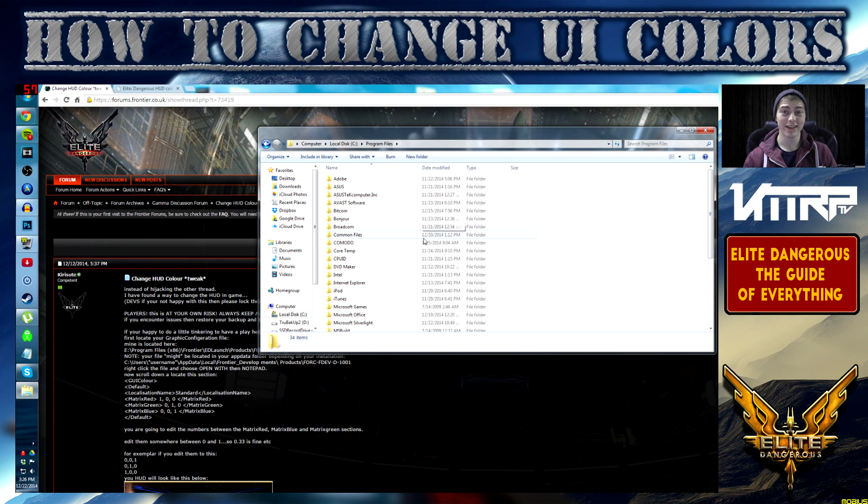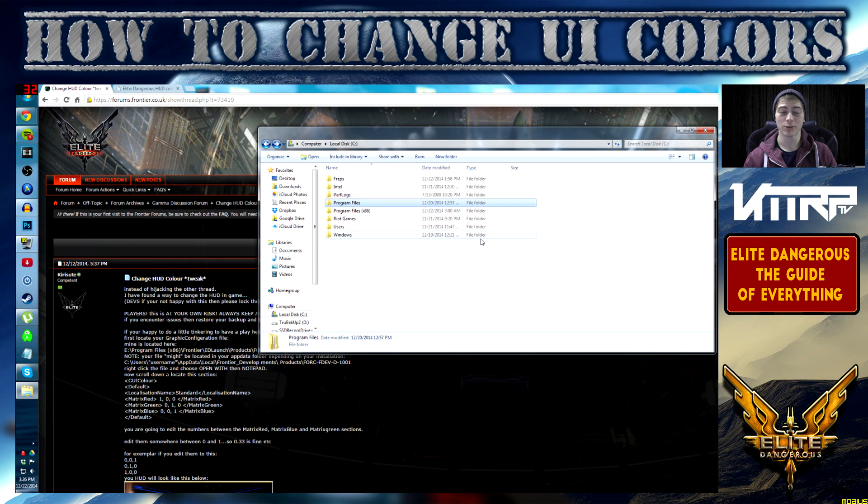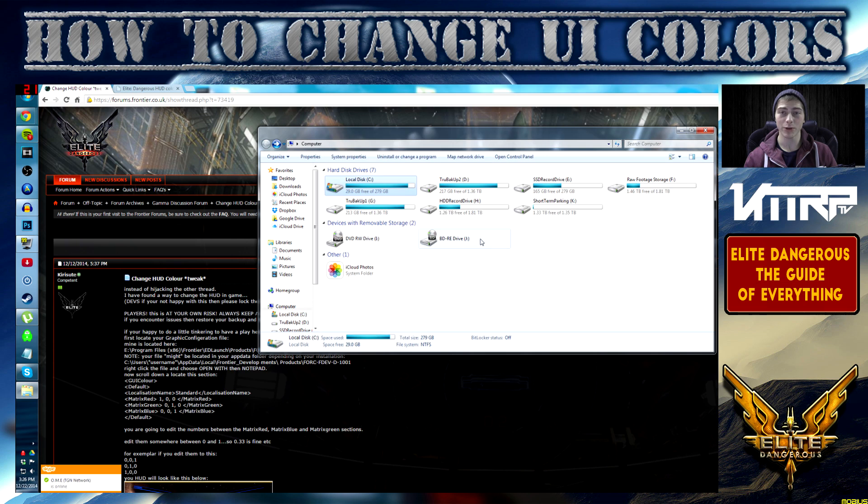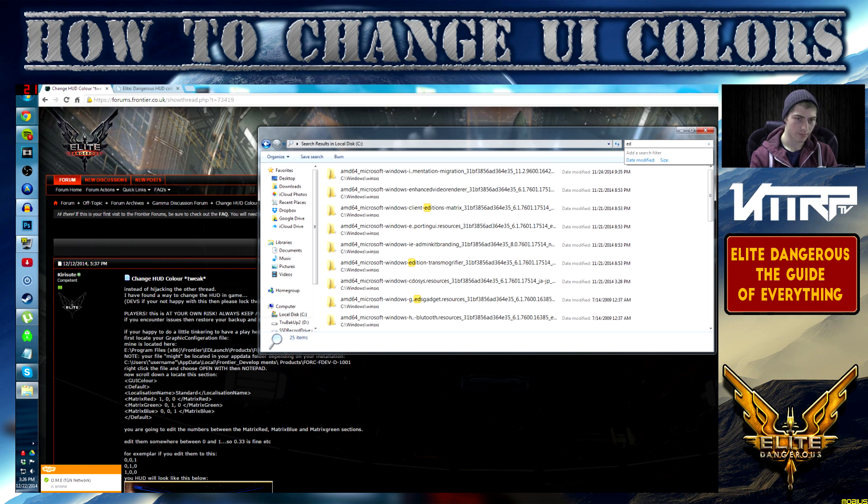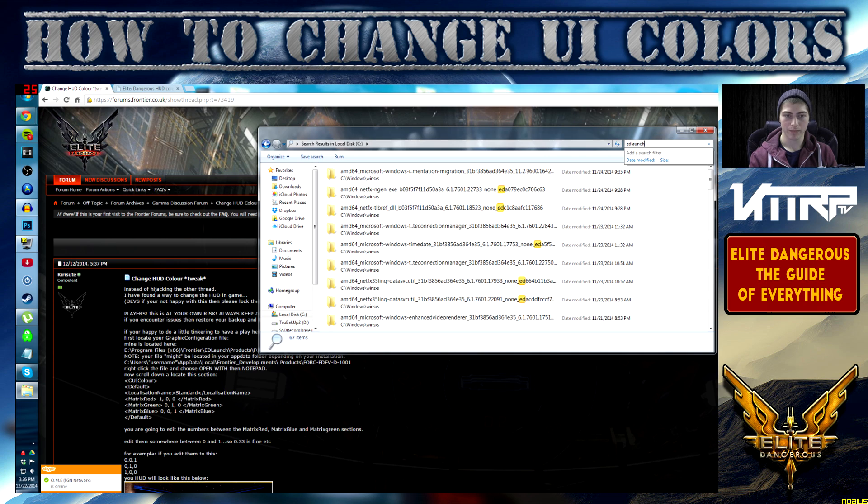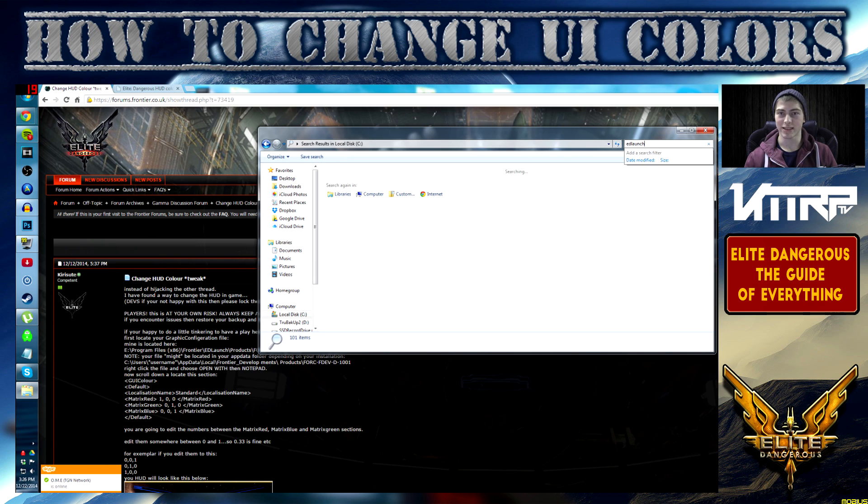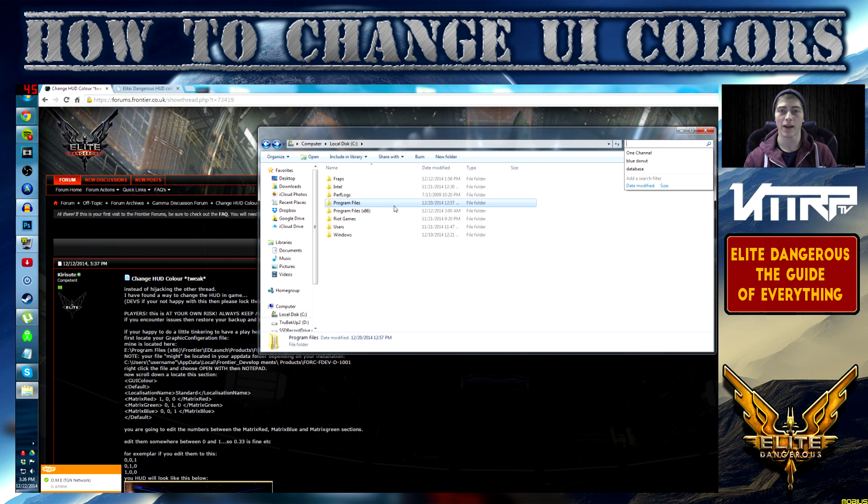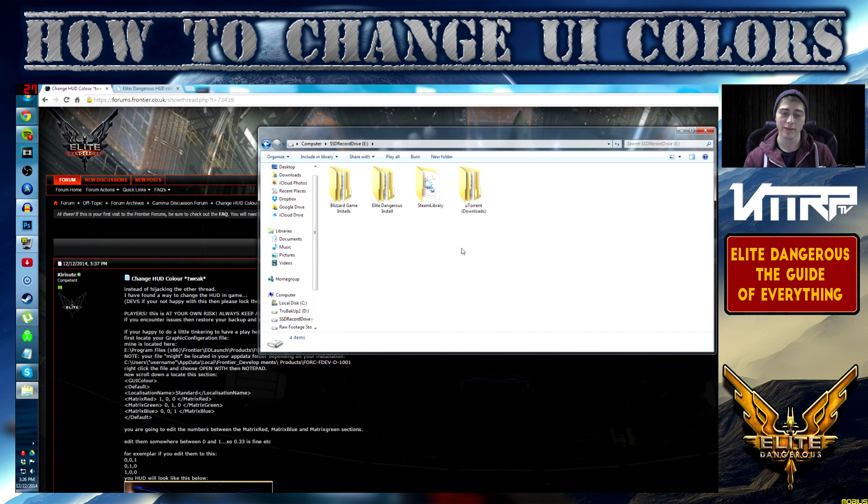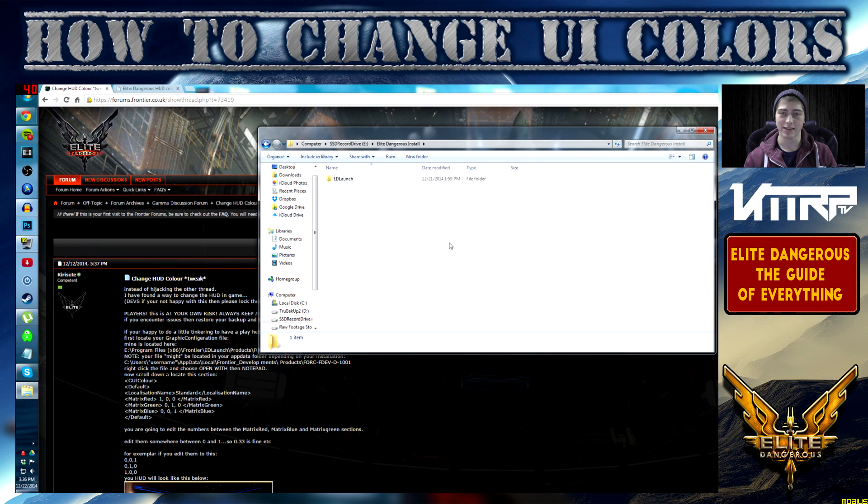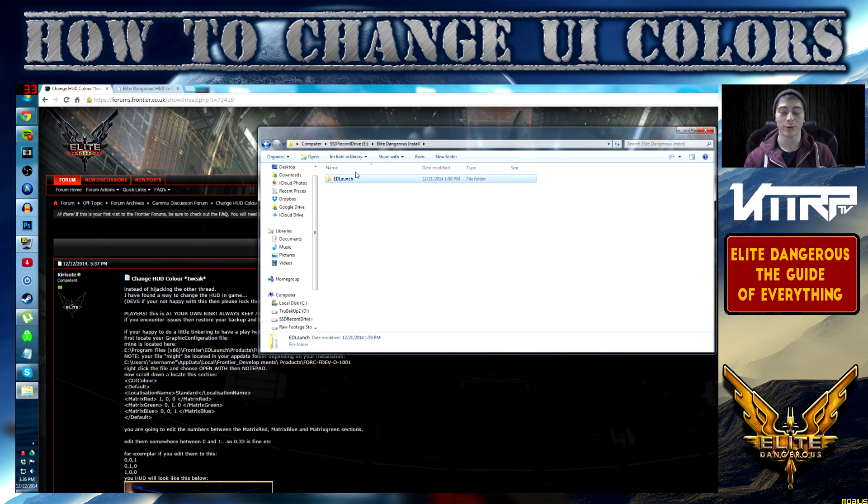If it's not under your Files x86, go ahead and click on Program Files over here. If it's not there either and you're not sure where you installed it, you can search your computer by just typing in ED Launcher. It should be in a Program File or x86. For me I'm going to click on my SSD Seagate drive, going to my Elite Dangerous install folder.